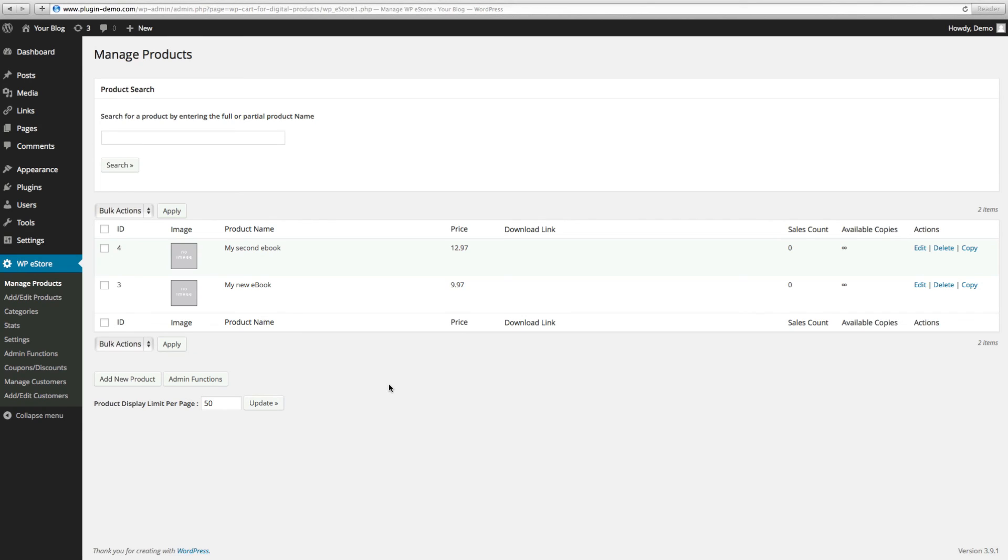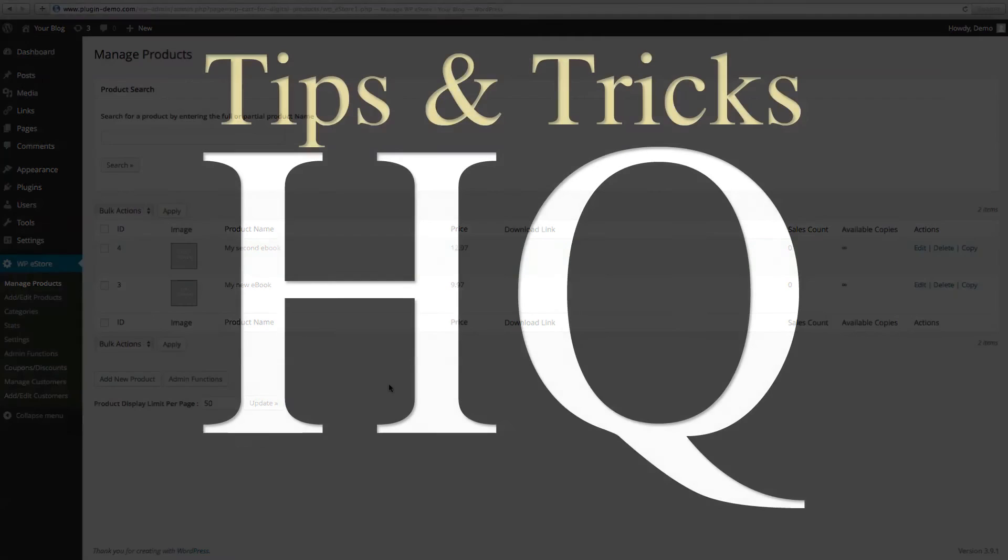And that's all there is to creating a product and duplicating a product. Now you can move on to creating a checkout page and adding your product display to your page. This way you can begin processing orders. In the next video I'll show you how to do just that. Thanks again for purchasing WP eStore. I'll see you in the next video.